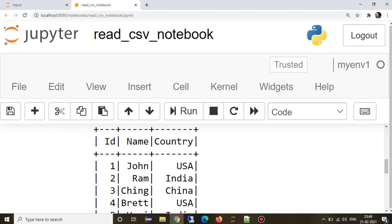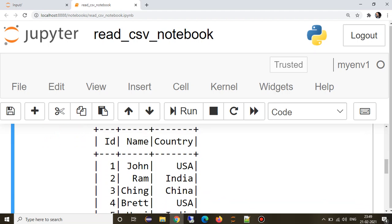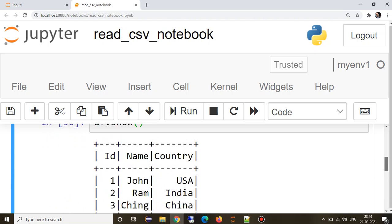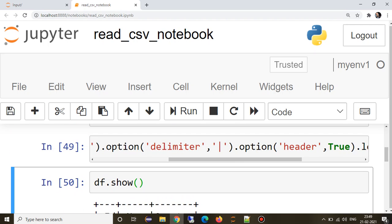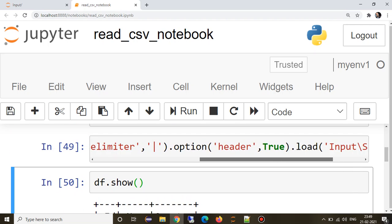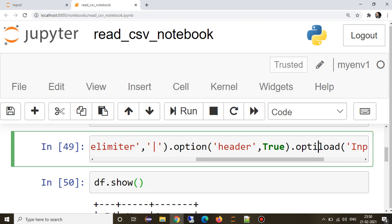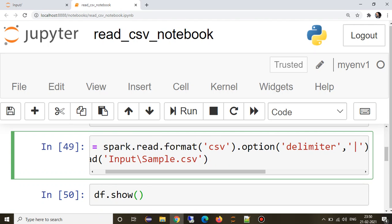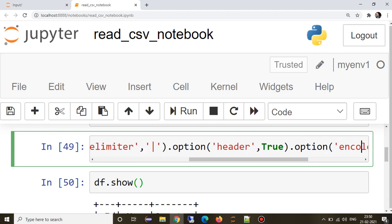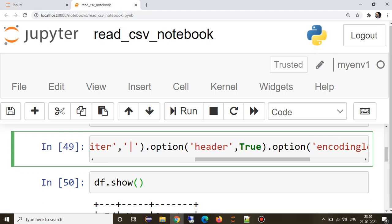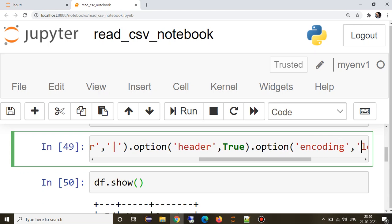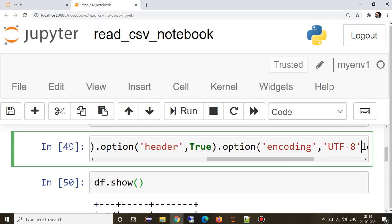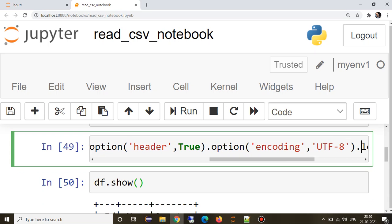So now actually the first line is the header and rest is data. This is how we can read a CSV file. One more thing is sometimes if we are reading a file which contains some different encoding and which needs to be provided while we are reading, for that we have one more option which is encoding. You can specify, for now I am specifying UTF-8, but UTF-8 if you don't even provide it's UTF-8 for Spark read.